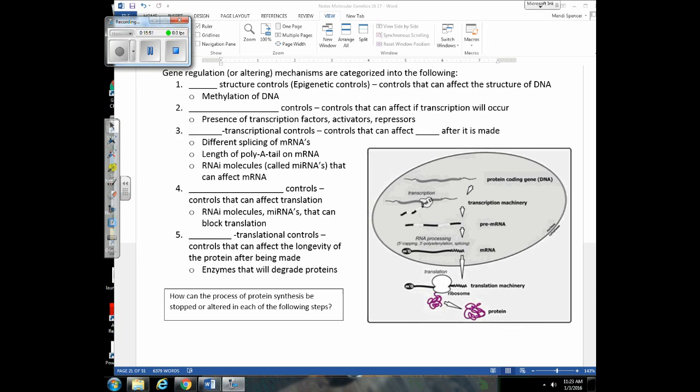If you understand protein synthesis, transcription, and translation, this will be straightforward. We're going to focus on where in the central dogma — transcription and translation — we can alter things in the cell to stop the expression or production of a protein, or promote it. Each of these processes can be categorized into one of five different categories.